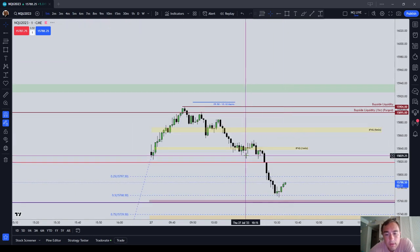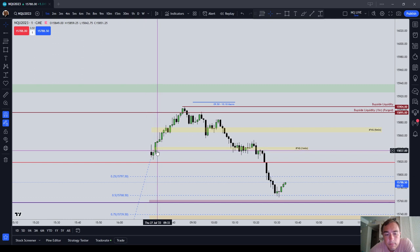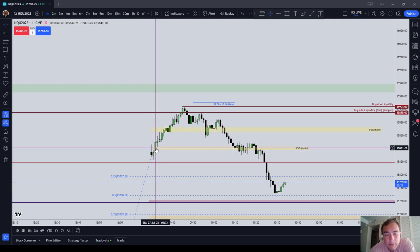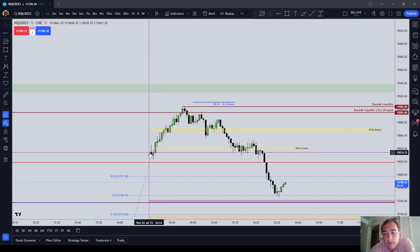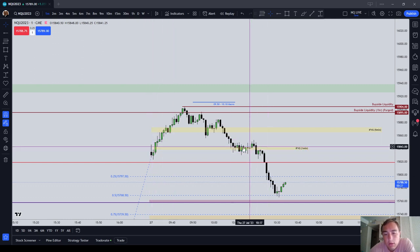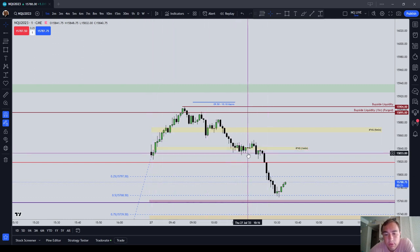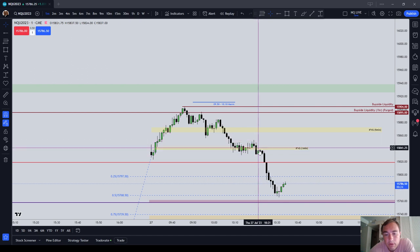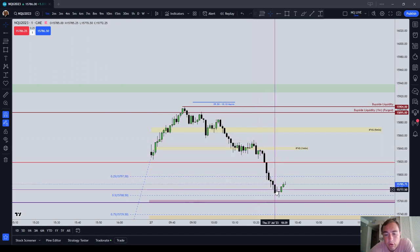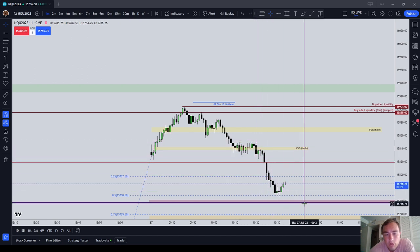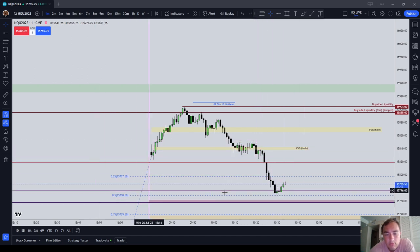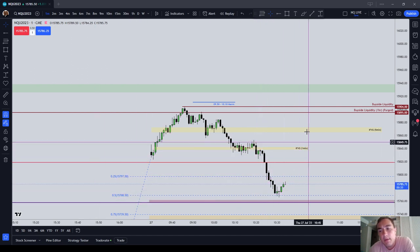And of course the one minute buy side imbalance sell side inefficiency here did the same thing, right? Traded through it, traded back through it and then inverted and shot us lower into the opening range gap.